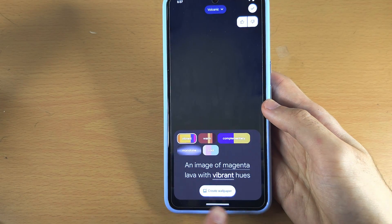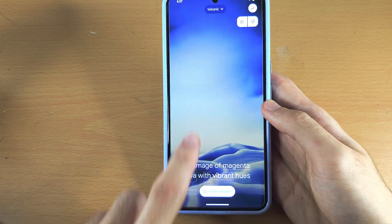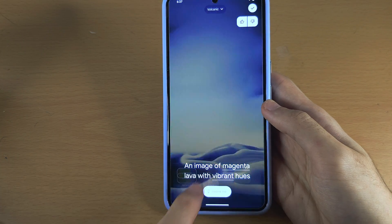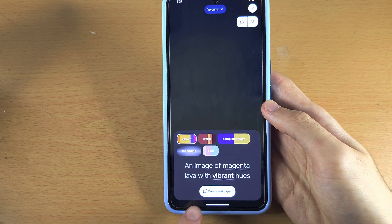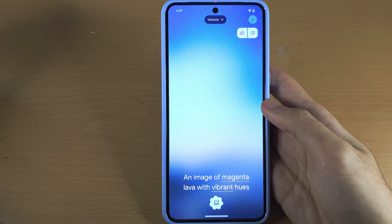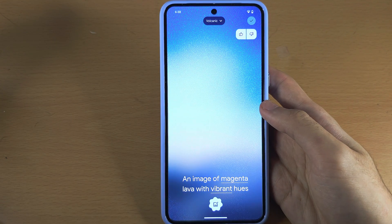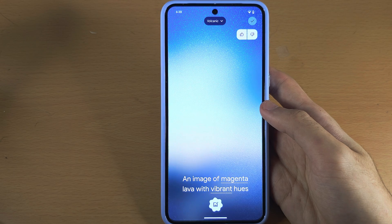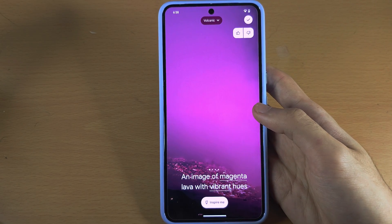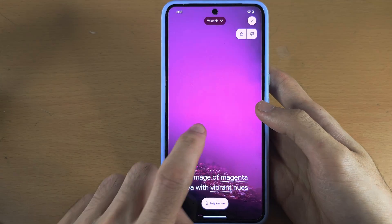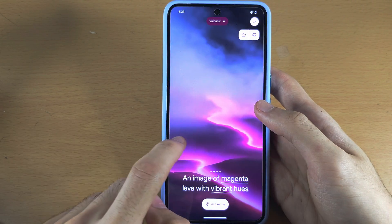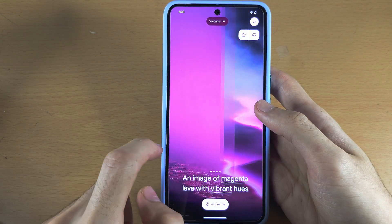Once you've done this, you're going to see a Create Wallpaper button. If you see Inspire Me, tap on one of the text options and then you will see Create. Tap on Create and now it will use AI to create the wallpaper. If you swipe across you can see multiple AI wallpapers — it will create four.